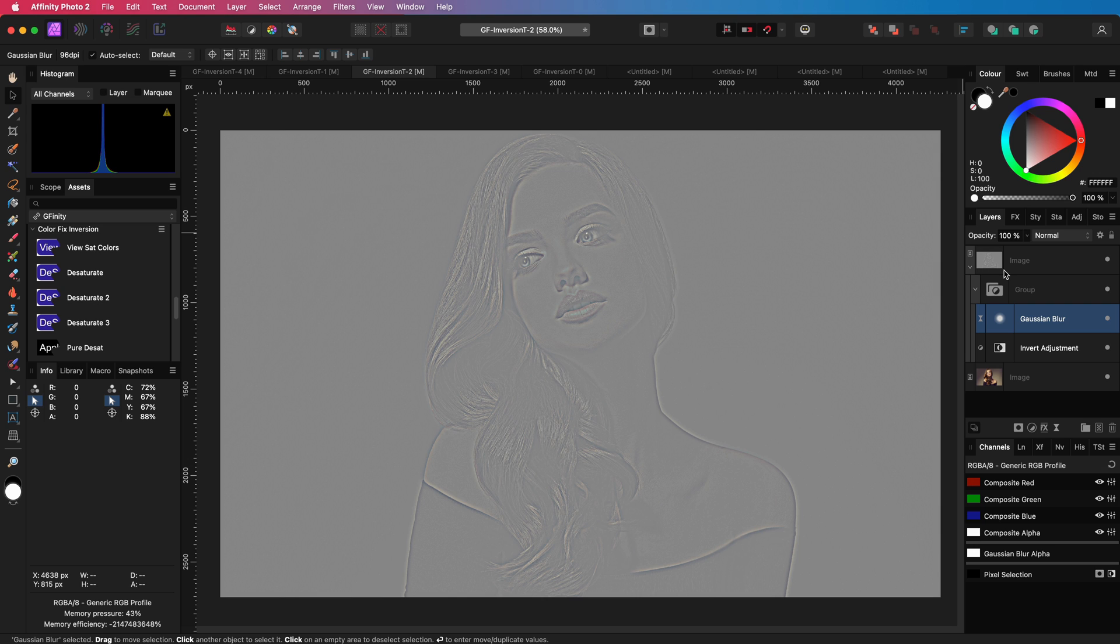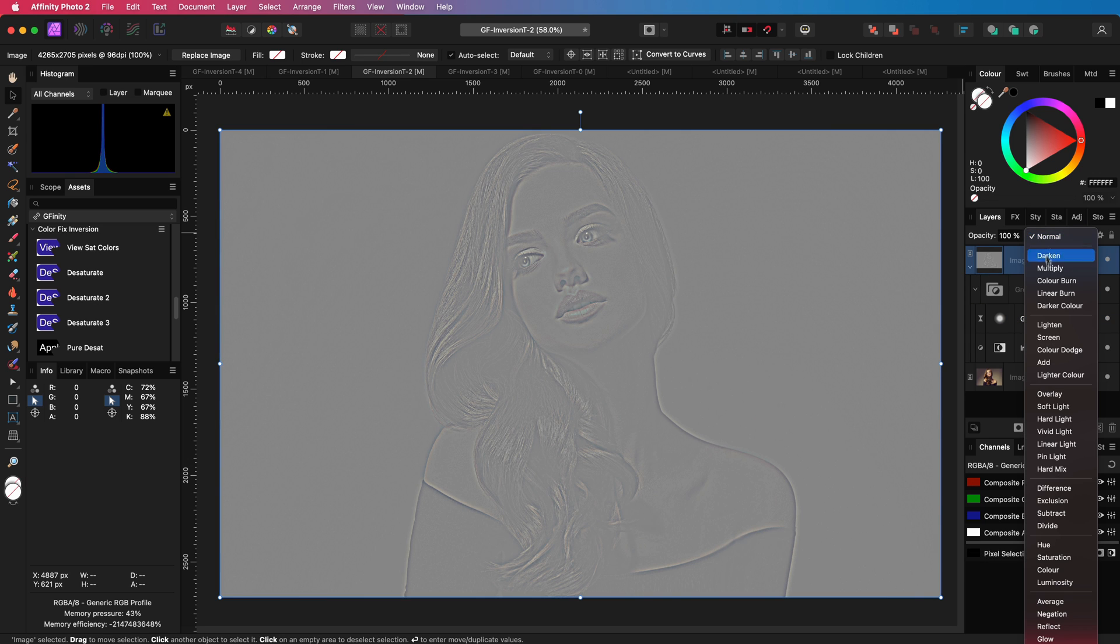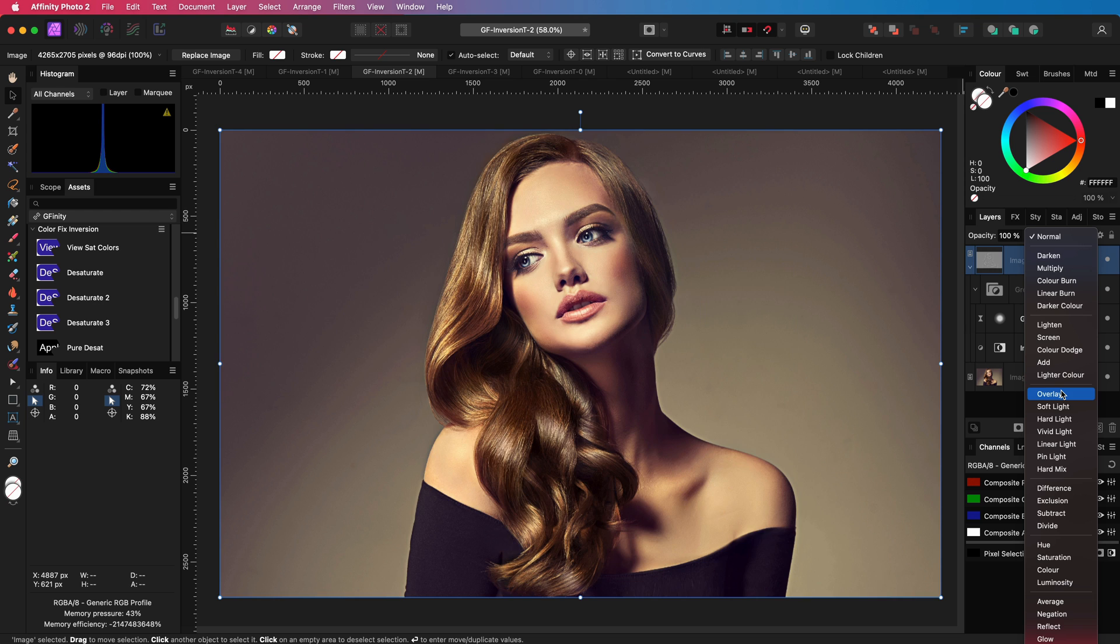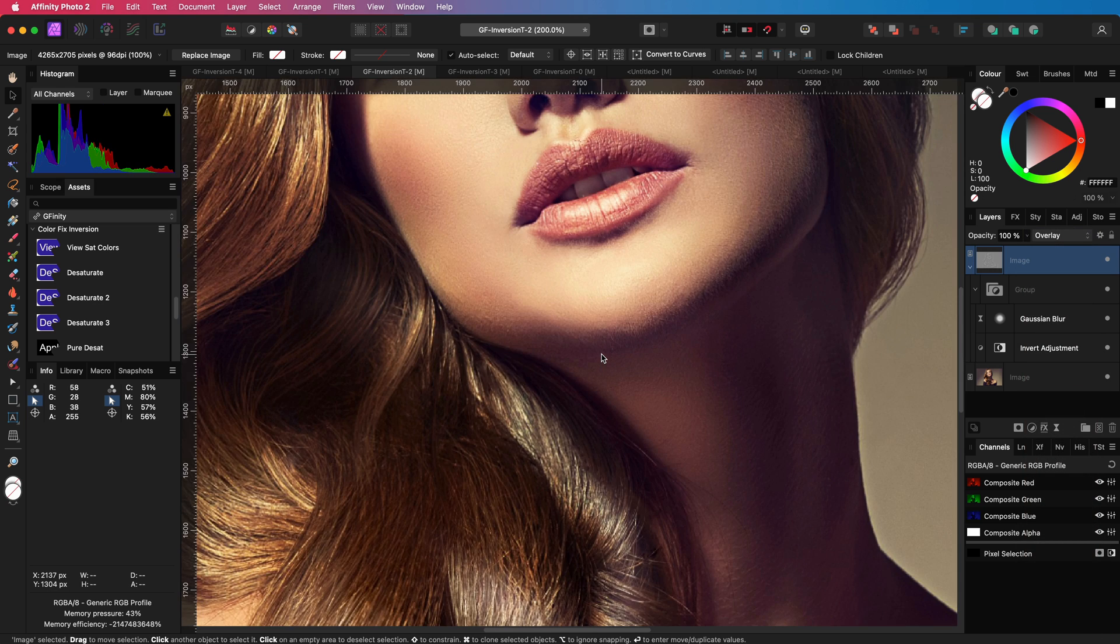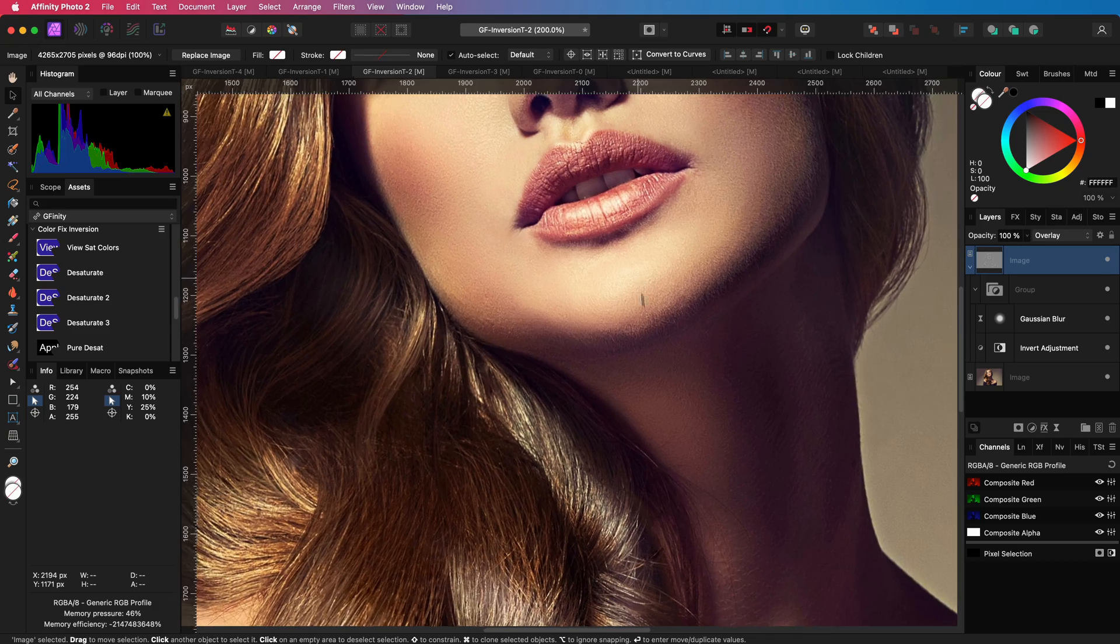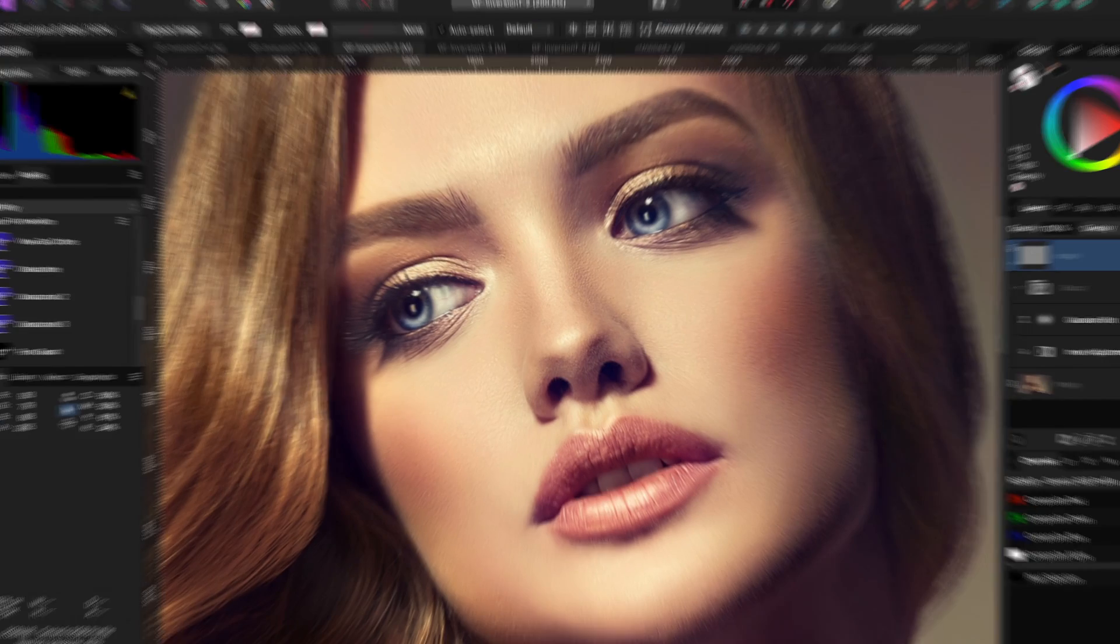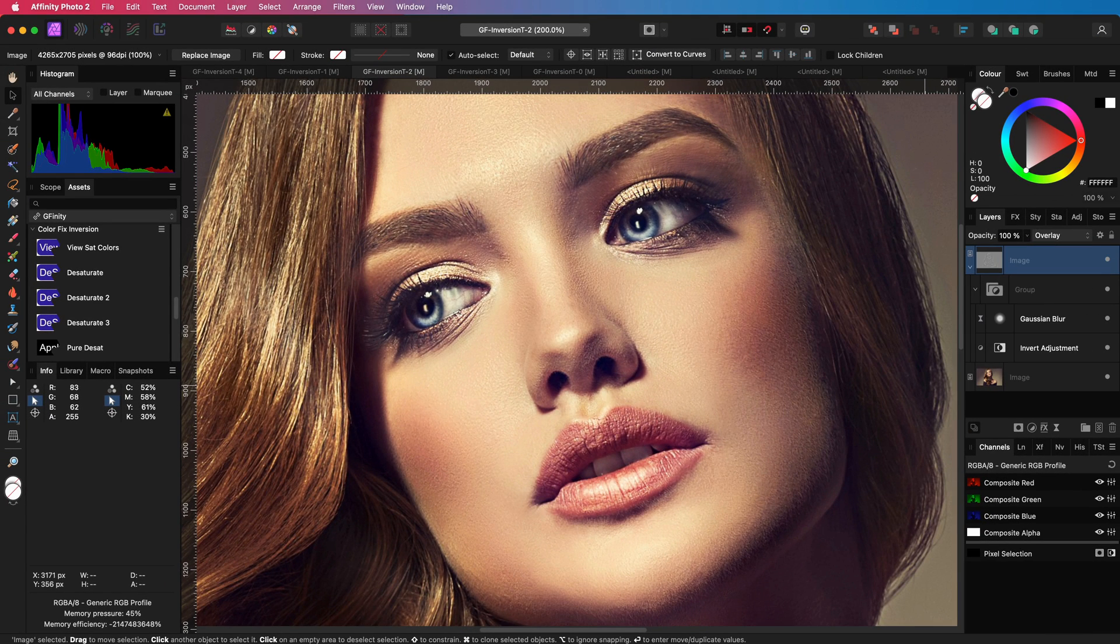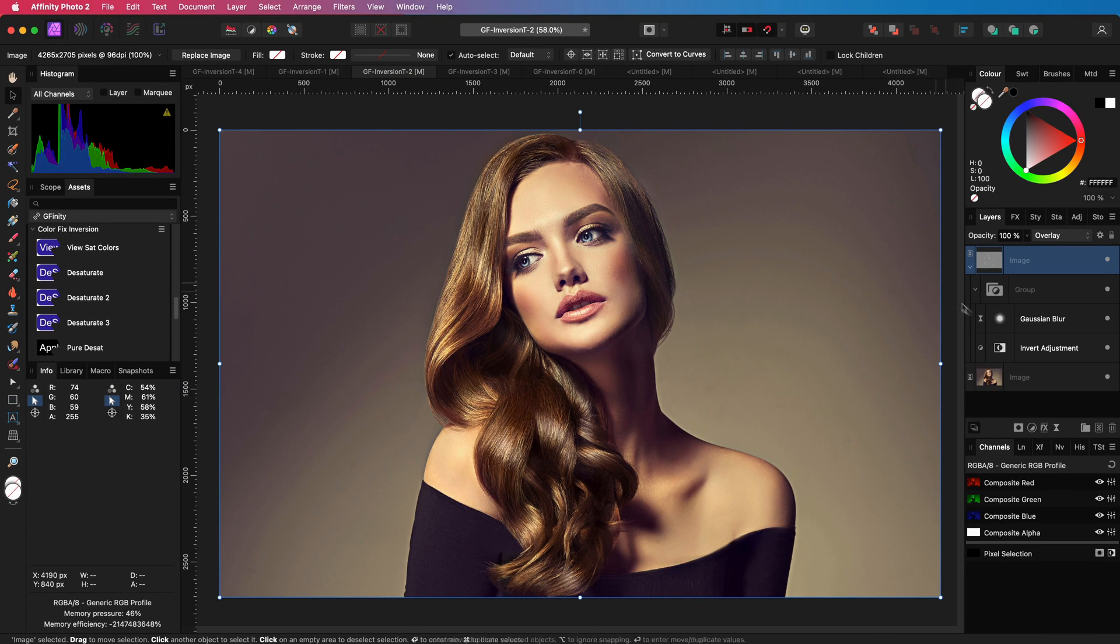As mentioned, this is ideal for sharpening. If I change the blend mode of the parent image to overlay, we got ourselves a nice sharpen effect. Let me zoom in so you can see the difference much better. So this is one way you can use the Invert Adjustment, but there is a lot more we can do.